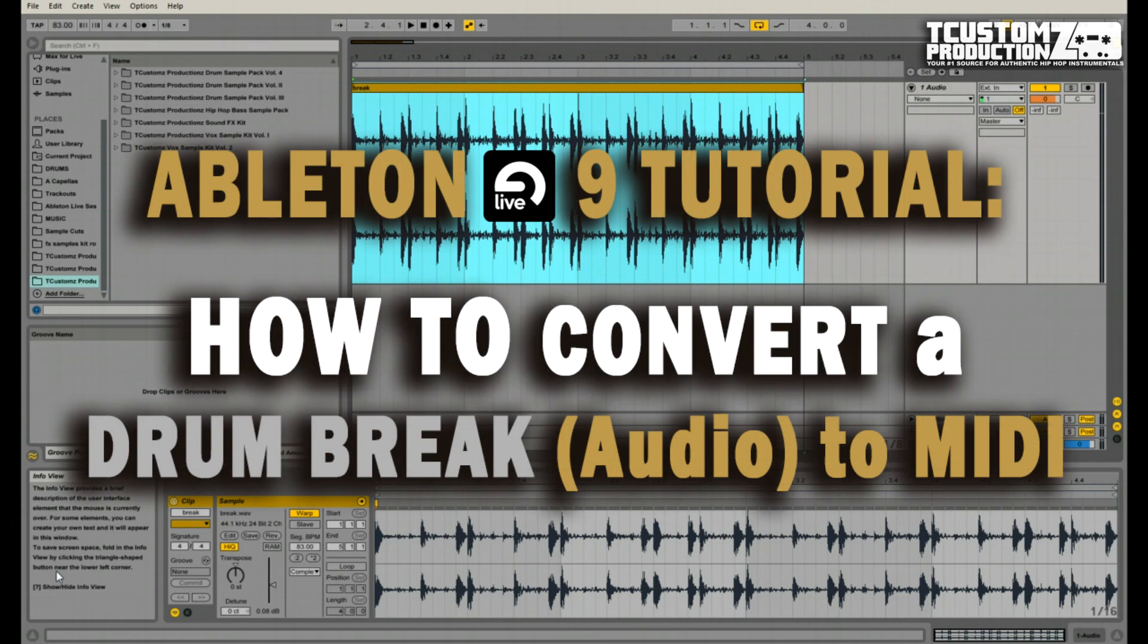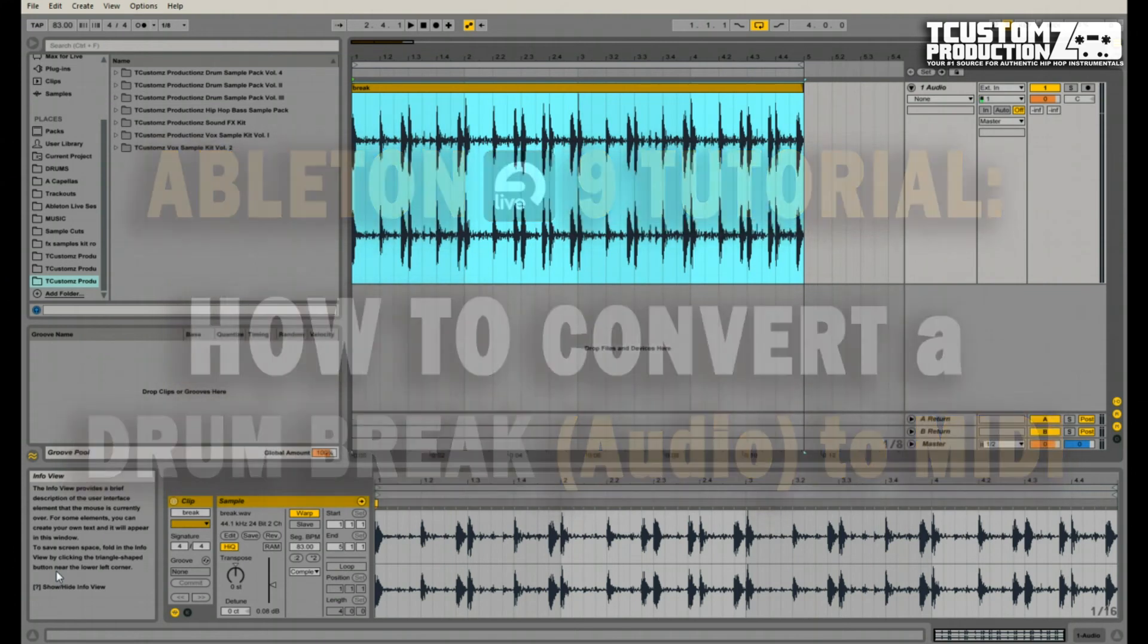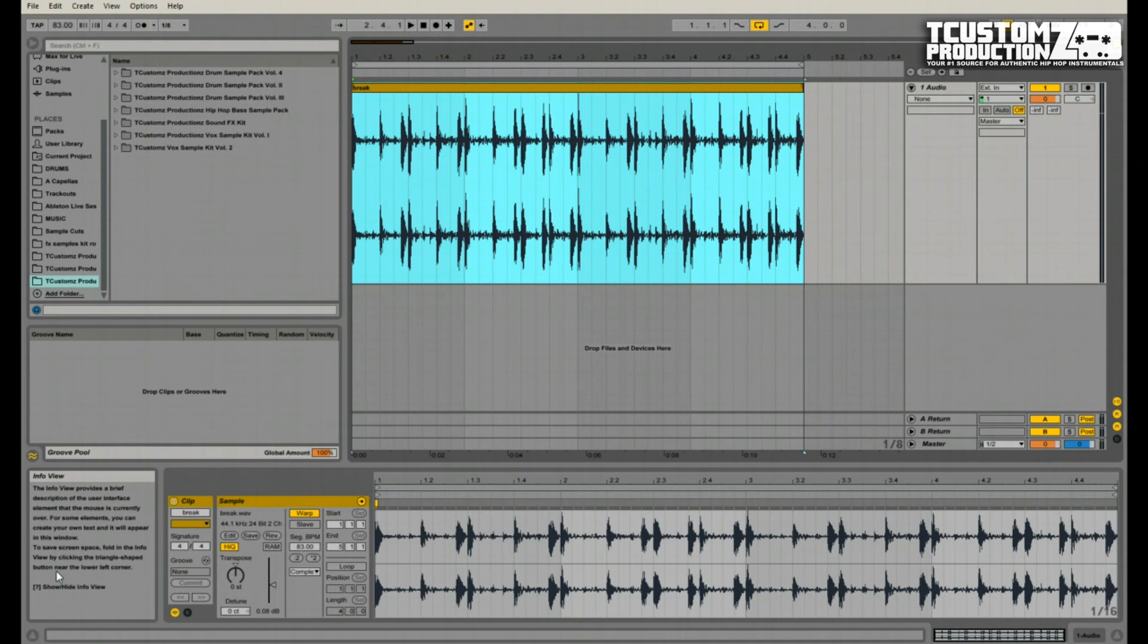Today I'm going to be showing you really quickly how to convert an audio drum break into MIDI format. I get a lot of questions about drum programming, sequencing, and different topics related to hip-hop drum work, and so I thought this would be a good topic to cover today.